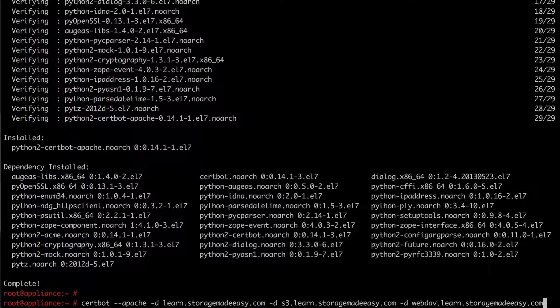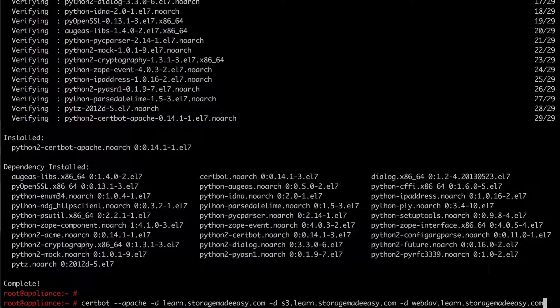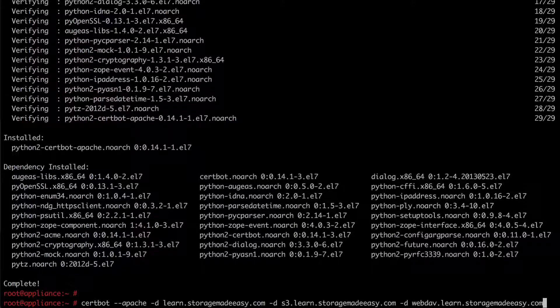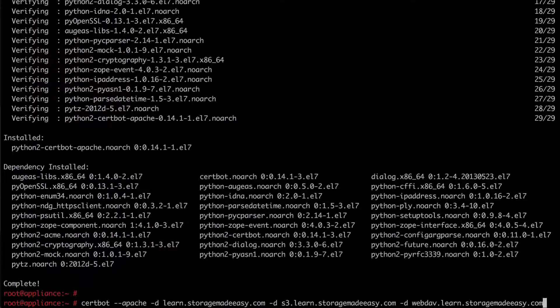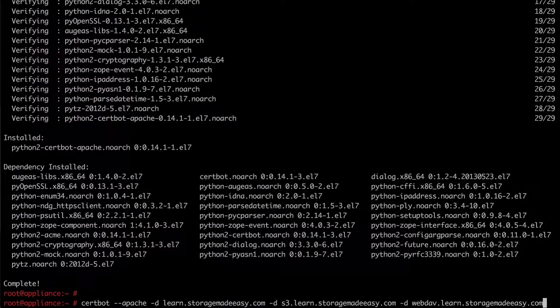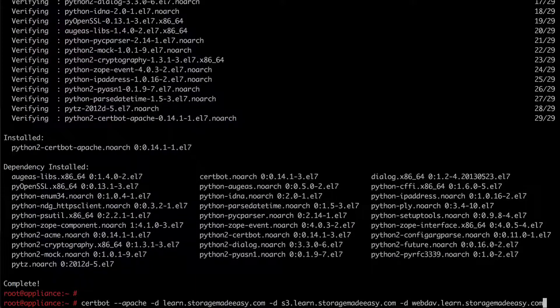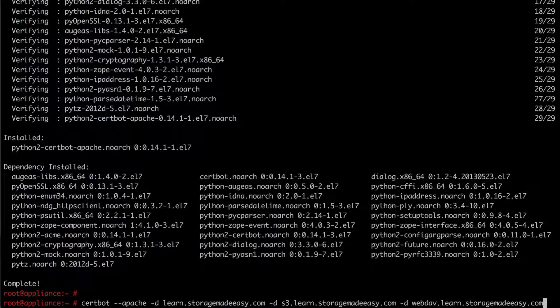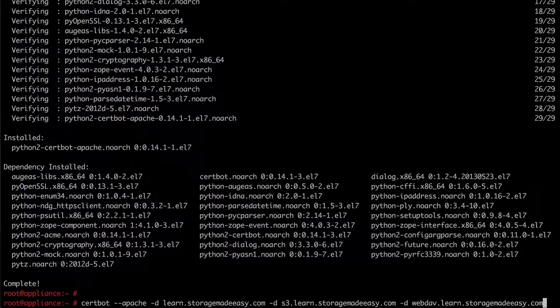Now before I run this command it's important that I don't have any misspellings. If I have any misspellings then what you're going to see is that the certificate process will fail on that particular FQDN.